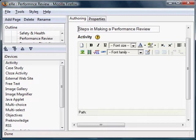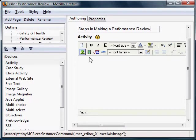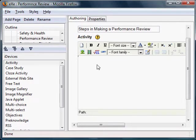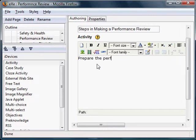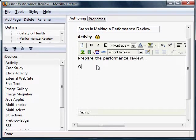After that, we can proceed to the free text box. Now you can type in whatever activity should be involved. For example, prepare the performance review. Identify the key performance indicators.